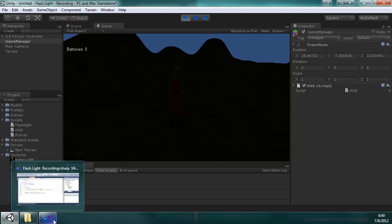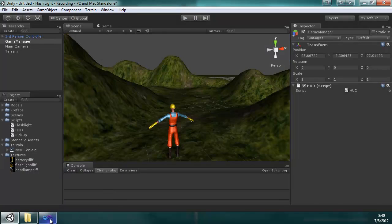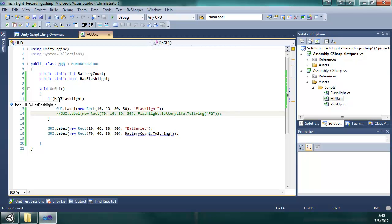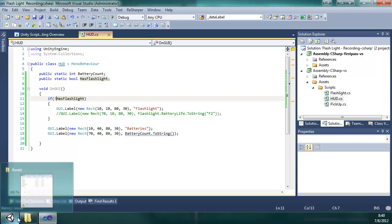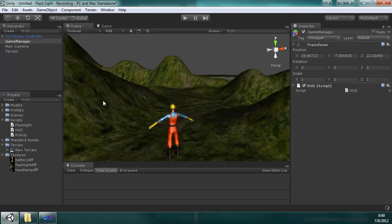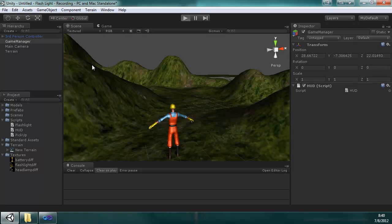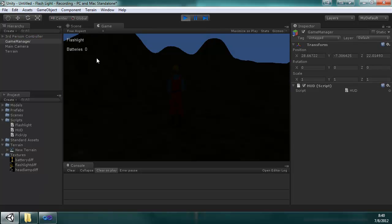So if we wanted to, we could now use that if not hasFlashlight. And all I did was press Ctrl+S to save it, come back in here, it recompiles it. Press play, now we got both of them. So that's an example of the logic.